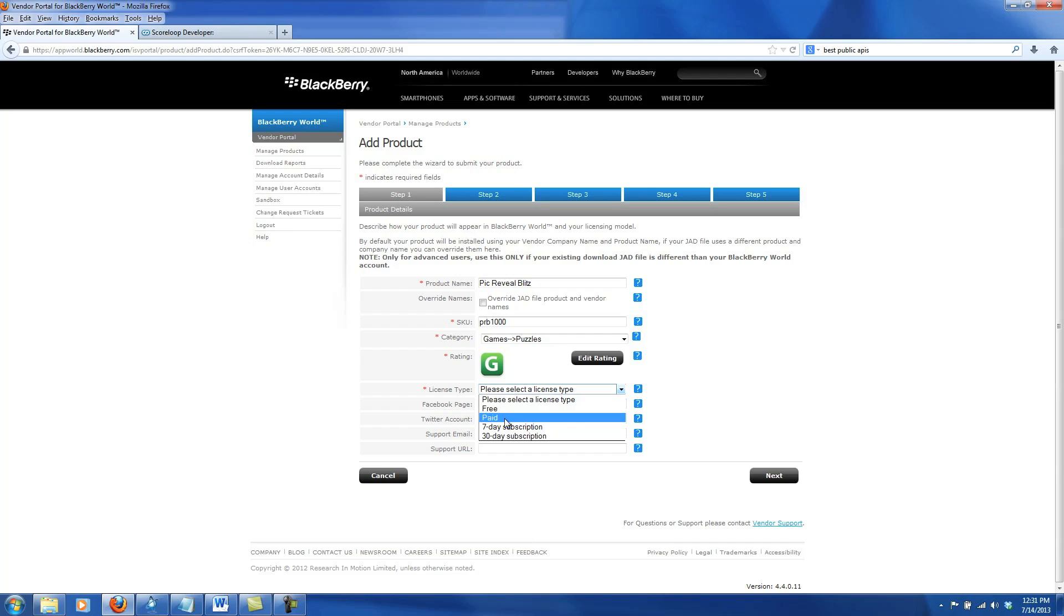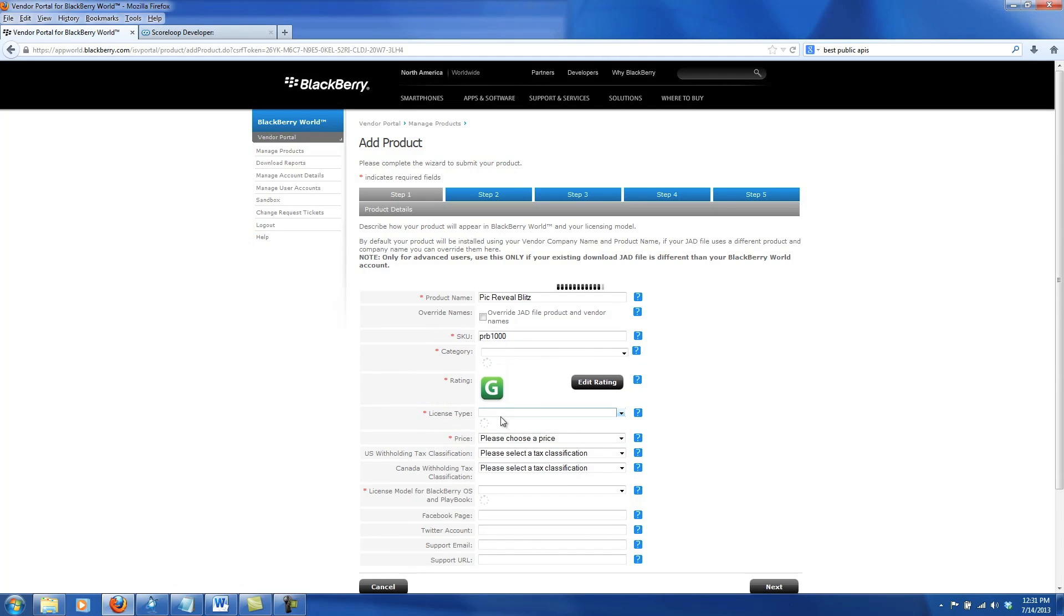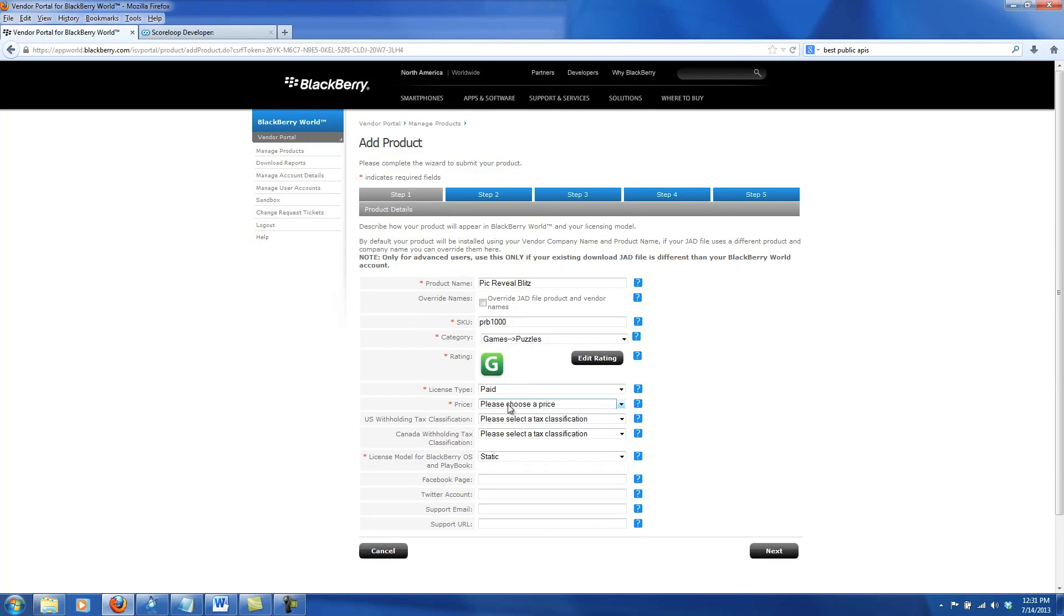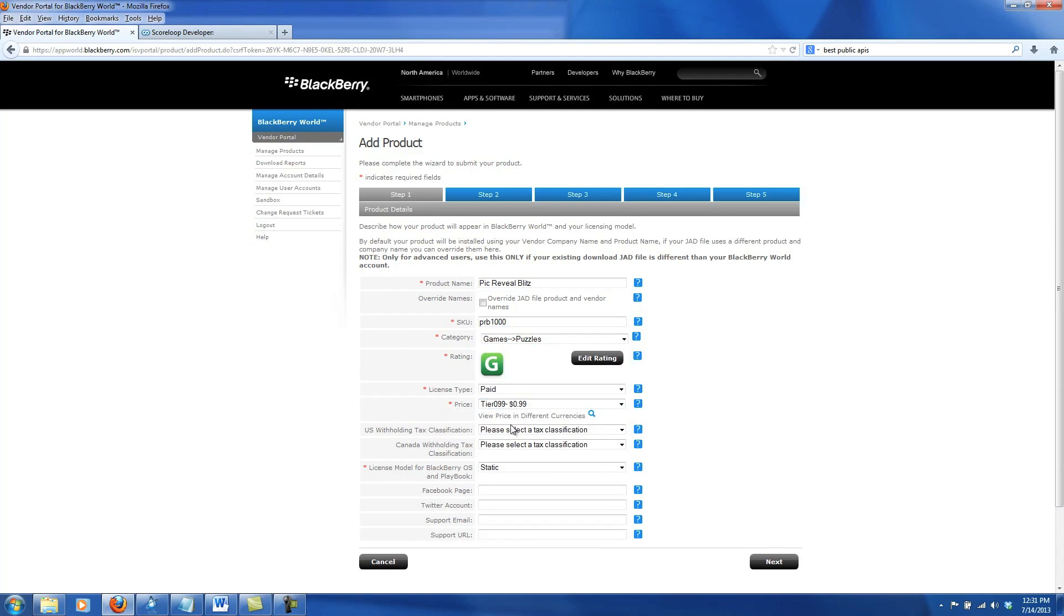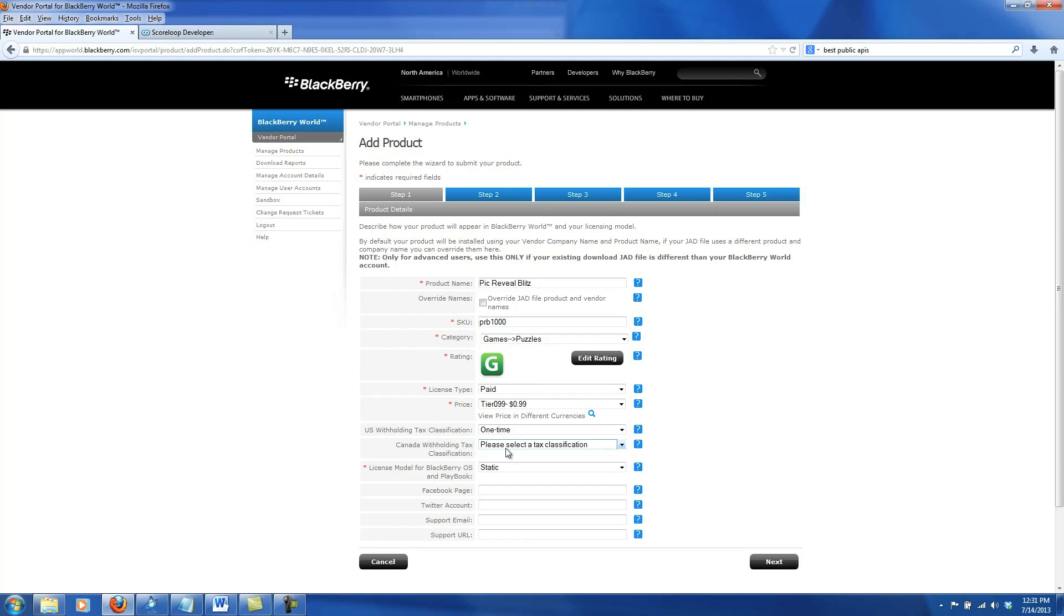Now let's pick the license type. This will actually be a paid game that will be 99 cents, so choose the price. Then I need to pick my U.S. and Canadian tax classification. Both will be one time, and then the license model will be a static license.